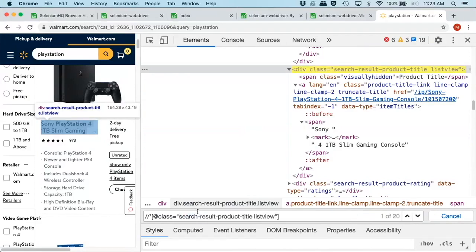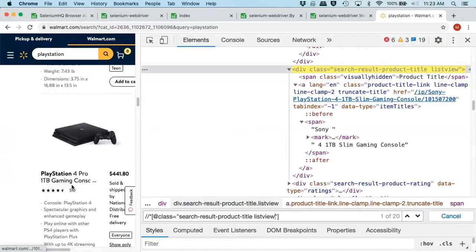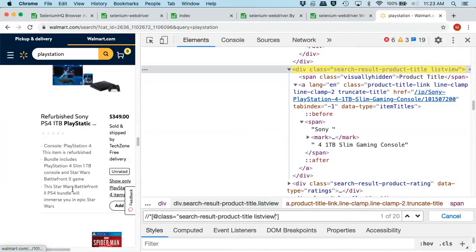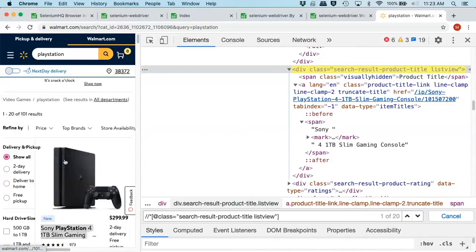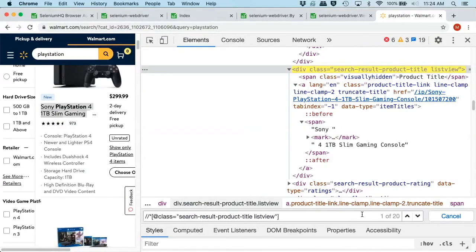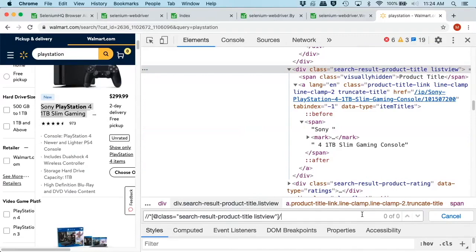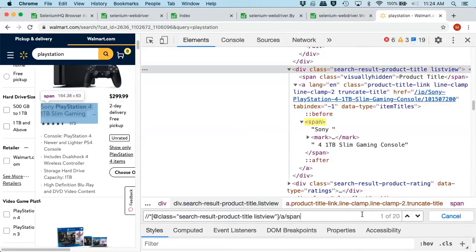So what we could do is we can look for the search product title for list view here. So let's actually change this up. Let's actually do it by class. And look for this. Oh, look. Now we actually get the 20 items. So we have 20 results returned to us. So this is going to give us our list of 20.